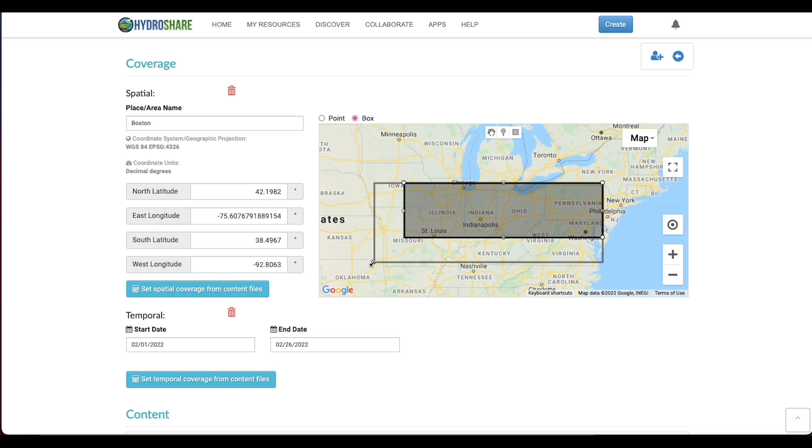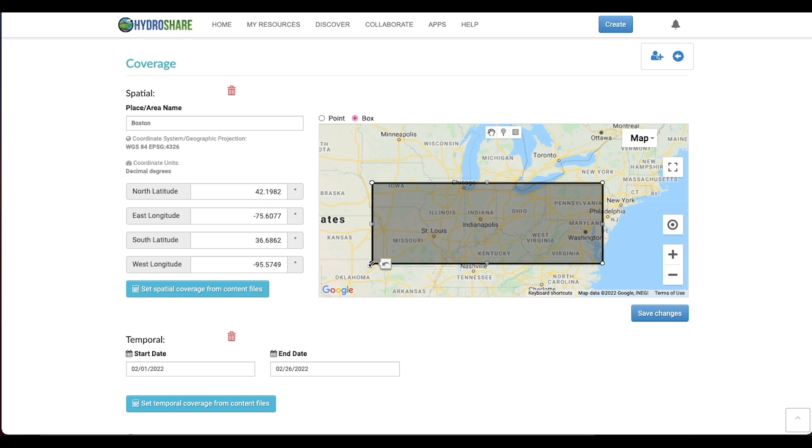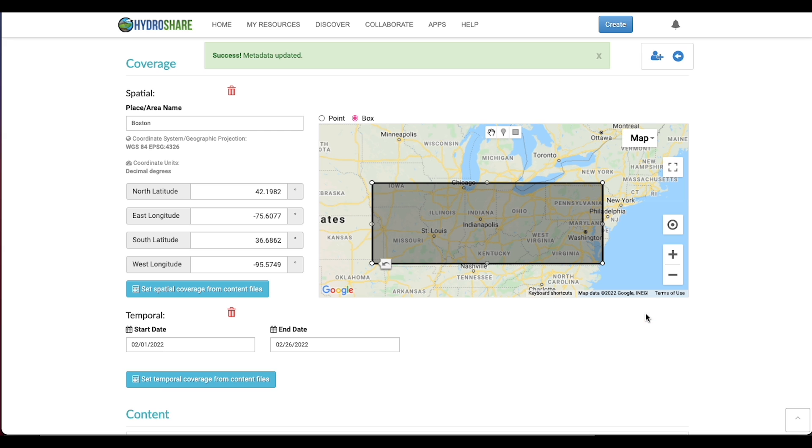I can also expand and contract my box in a familiar way by dragging on the corners. And that's it. Thanks very much.